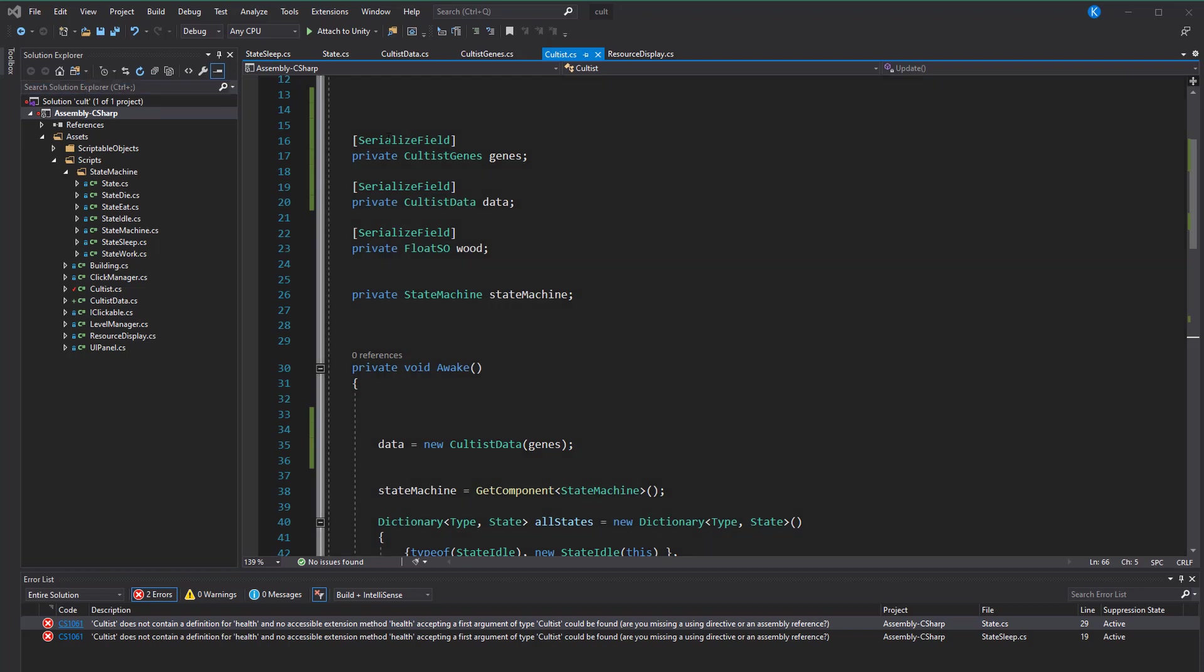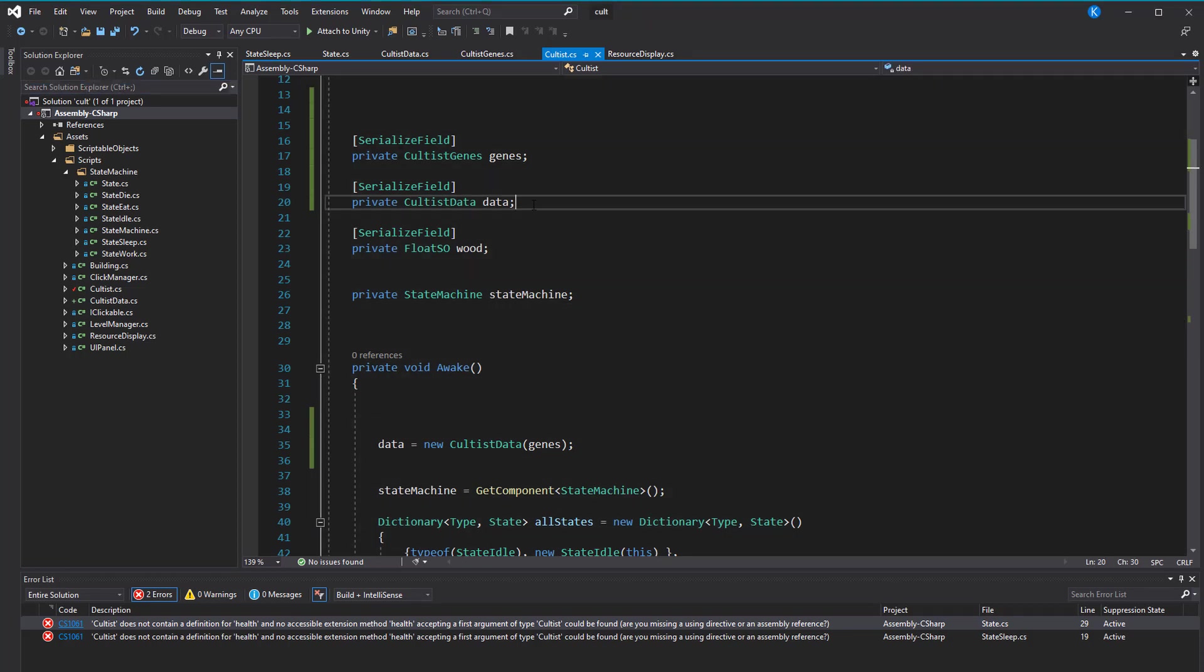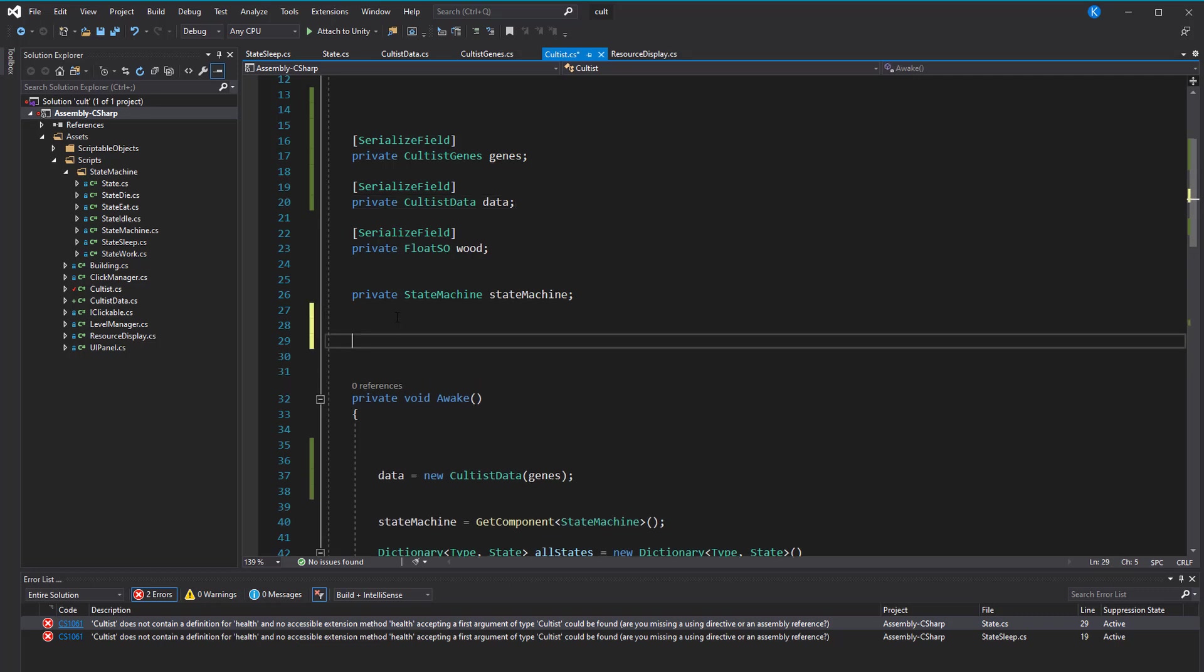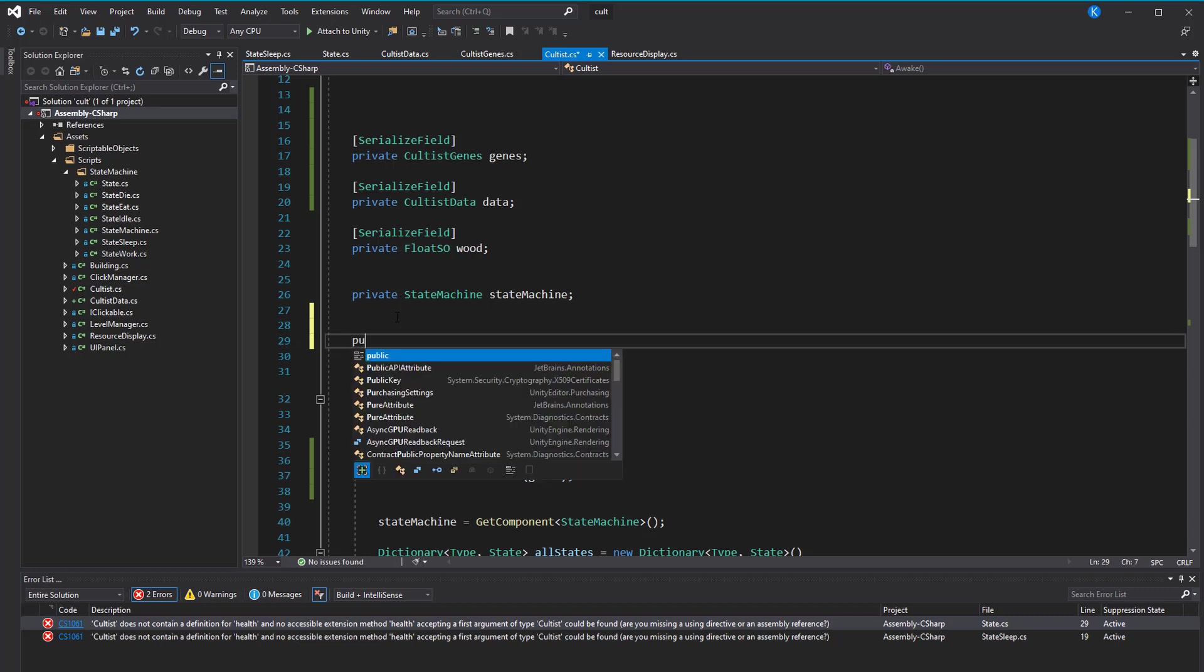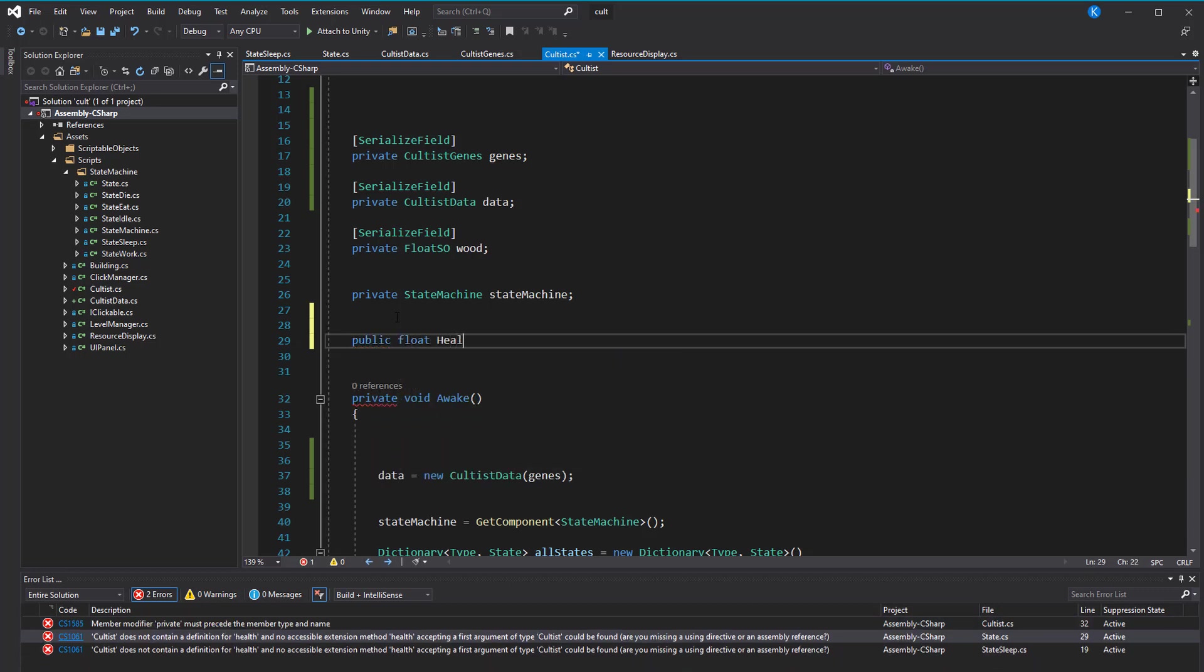We can make things a bit more readable by making a public field that returns the health, which is useful for other scripts that want to read the data. I like to offer this read option to other scripts, but if other scripts want to change the value, they will have to go through the public method changeHealth.